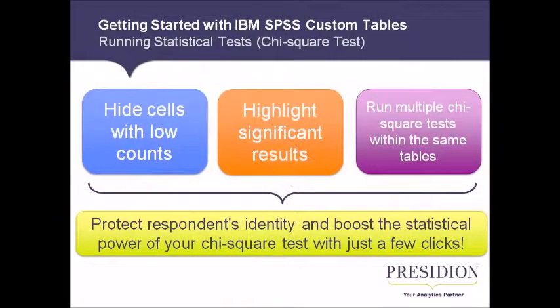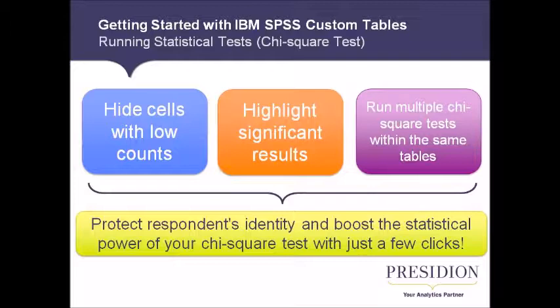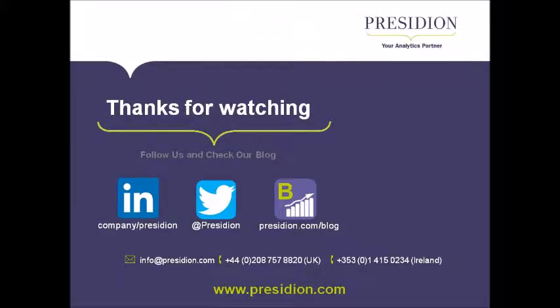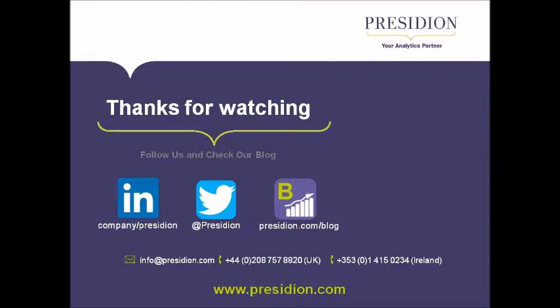Thanks for watching this video on chi squared tests. I hope it's been useful to see how custom tables can allow you to protect a respondent's identity and how to boost the statistical power of your chi squared tests with just a few clicks instead of running a very long script. You'll also find it easier to run multiple chi square tests within the same table using custom tables. Don't forget to check out our other videos on our website where we will look at running t-tests, how to edit and style your tables as well as other tips and tricks to help you get the most out of custom tables and SPSS.